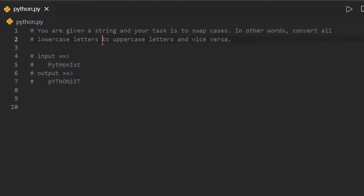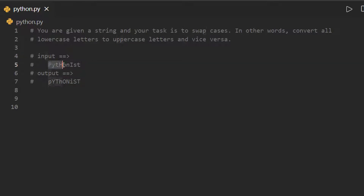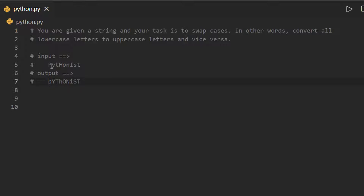convert all lowercase letters to uppercase letters and vice versa. For example, if the input is 'pythonist', the characters in uppercase and lowercase are swapped — those in uppercase become lowercase and those in lowercase become uppercase.